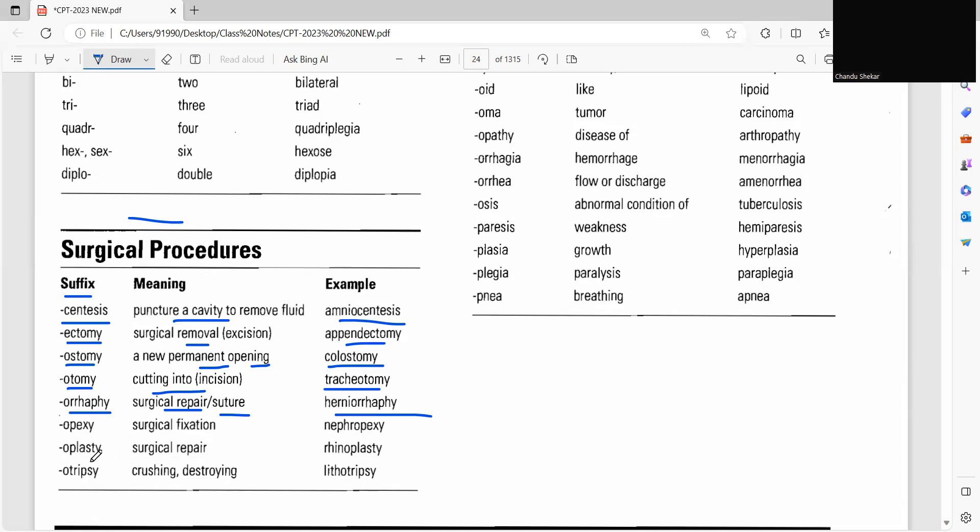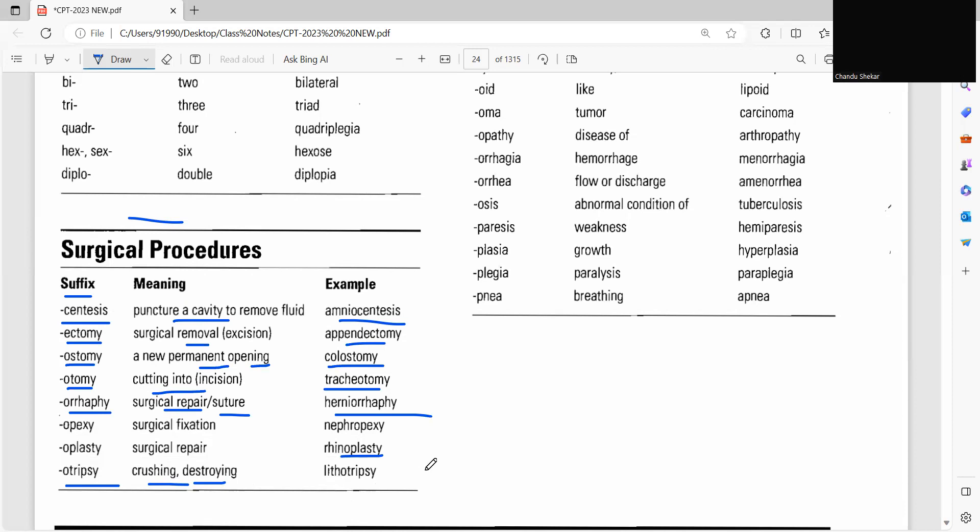So likewise, pexy means surgical fixation, plasty means surgical repair, example rhinoplasty. And tripsy means crushing or destroying, so example lithotripsy. Whoever will be having kidney stone, they will be doing the lithotripsy procedure to destroy the stones.